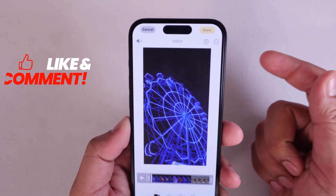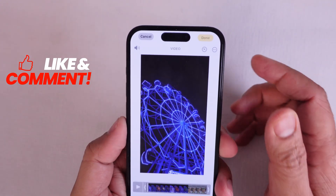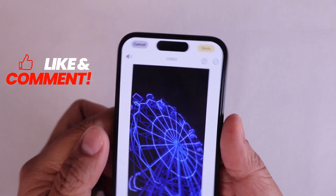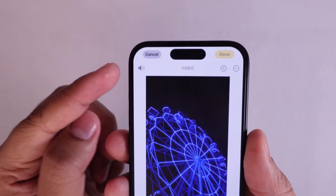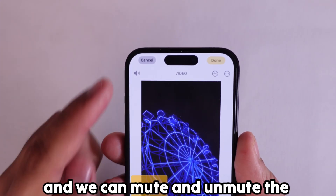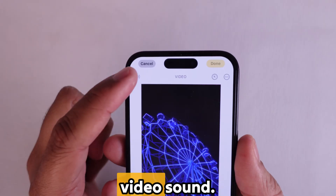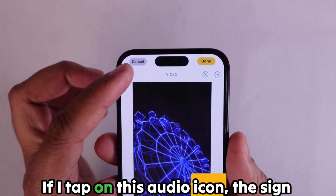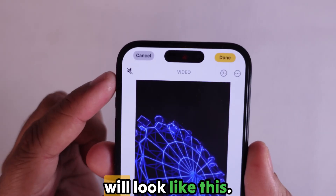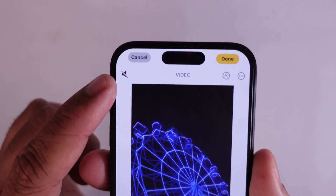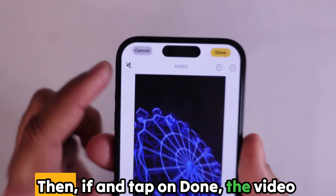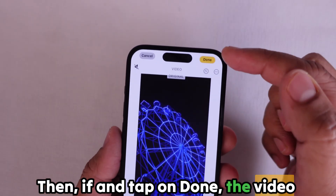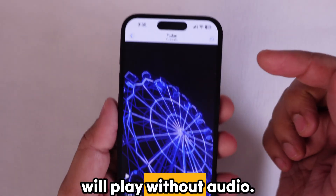First, I'll discuss sound. The volume icon appears at the top left corner, and we can mute and unmute the video sound. If I tap on this audio icon, the sign will look like this. Then if I tap on Done, the video will play without audio.